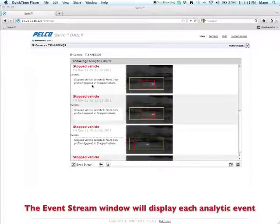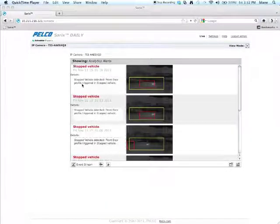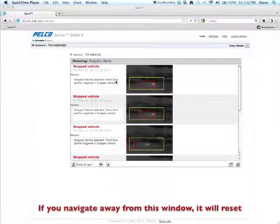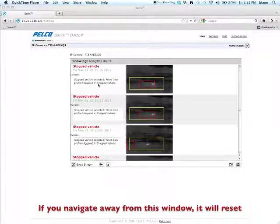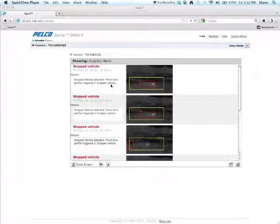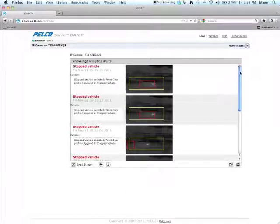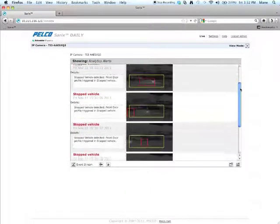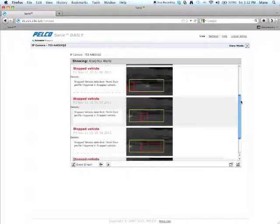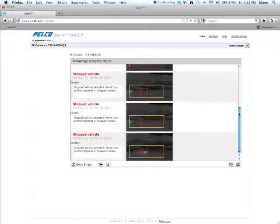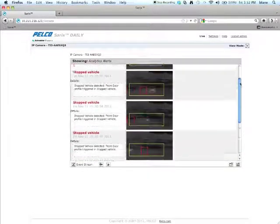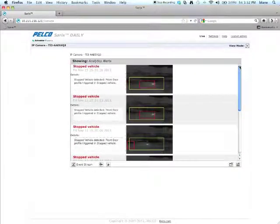And it shows you the actual detail. Front door profile triggered for stop vehicle. So once again, we named our profile front door so we know that it was the front door. And we named our analytic stop vehicle so that we know that that's exactly what the analytic was. And you'll see a list of all of the stop vehicle alerts or whatever analytic alerts you may have set up within your system.